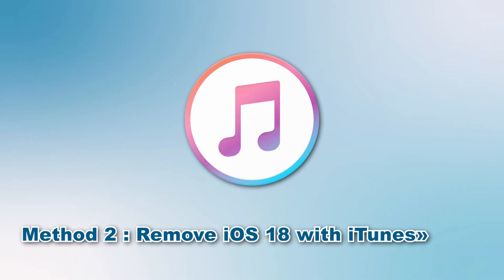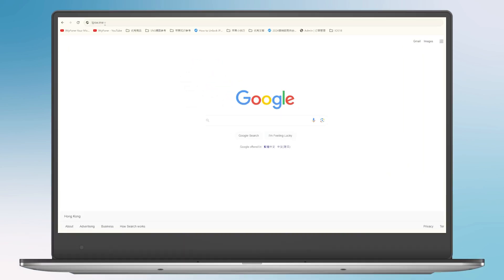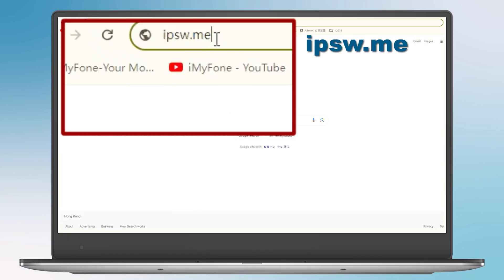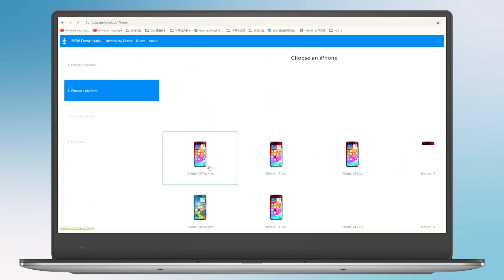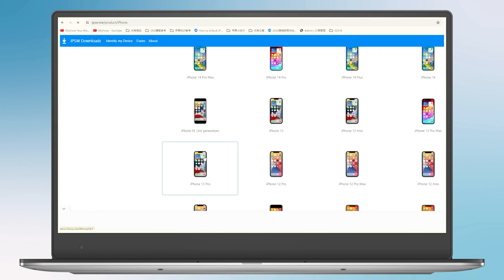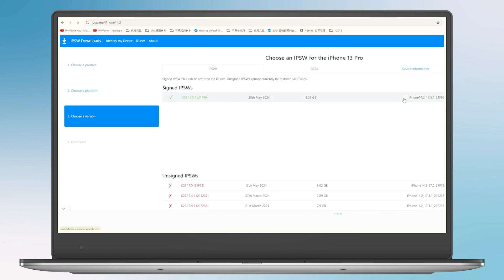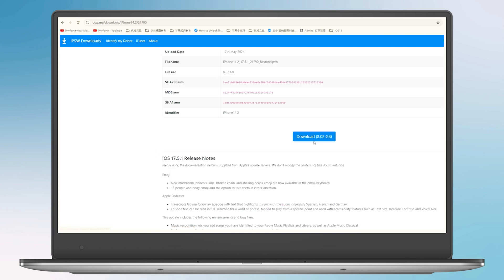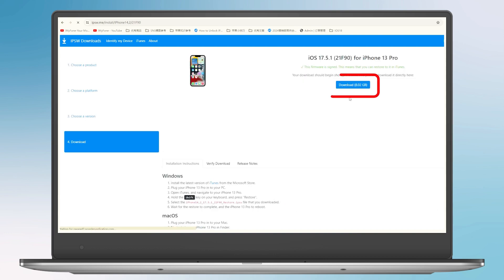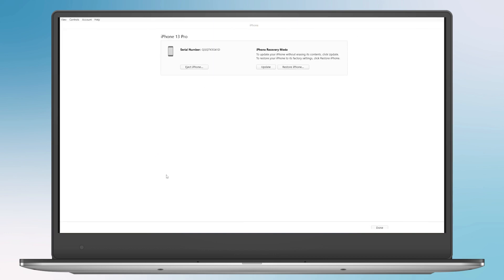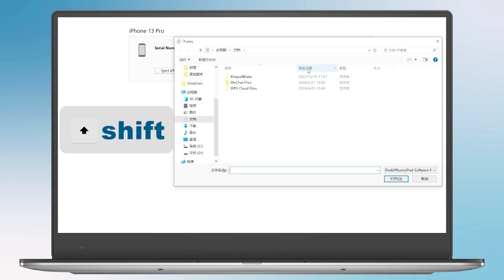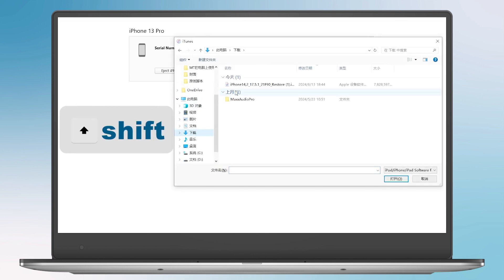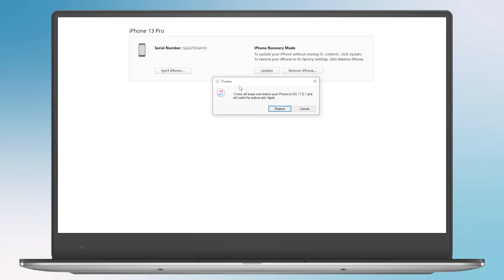Method 2: Remove iOS 18 with iTunes. To remove iOS 18 with iTunes, you must search and download the IPSW file manually. Visit ipsw.me to find the iOS files for your iPhone model. Download the file and wait for the process to finish. Plug your iPhone into your PC. Open iTunes and navigate to your iPhone. Hold the Shift key on your keyboard and press Restore. Select the Restore IPSW file that you downloaded. Wait for the Restore to complete and the iPhone to reboot.